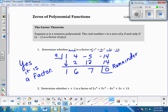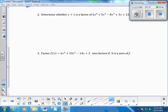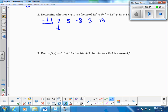Now let's do the same thing with number two. We have 2x to the fourth, 5x to the third, -8x squared, 3x, and 13 — put them in descending order, make sure there are no missing terms. Since this is x plus 1, in synthetic division we set it up with negative 1. Drop the first term and start the process: -1 times 2 is -2, add down.